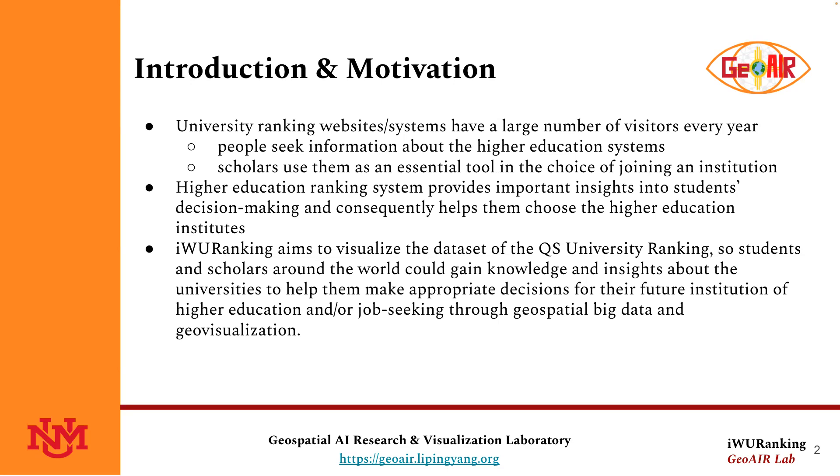iWorld University Ranking aims to visualize the dataset of the QS University Ranking so students and scholars around the world could gain knowledge and insights about the universities to help them make appropriate decisions for their future institution of higher education and job seeking through geospatial big data and geovisualization.